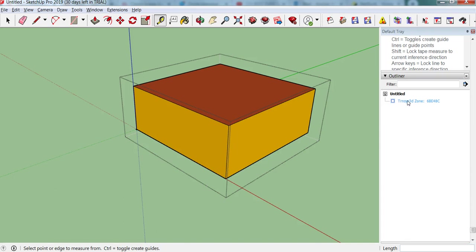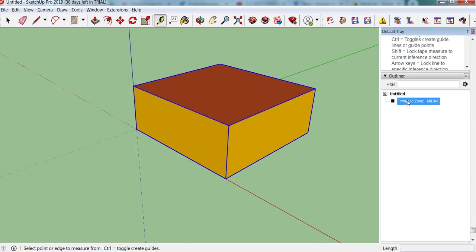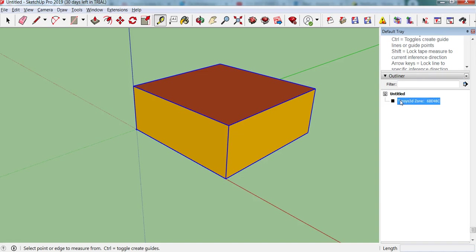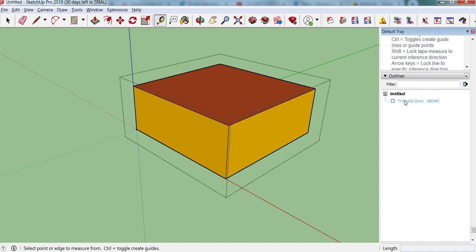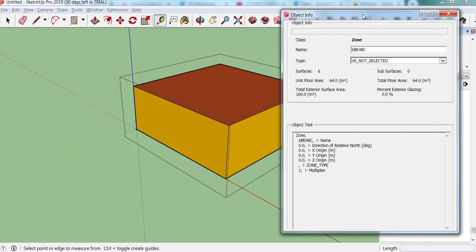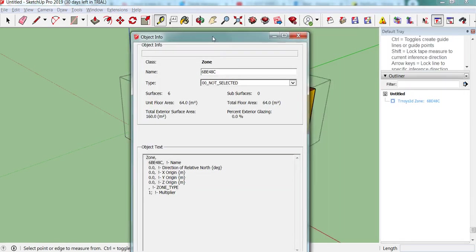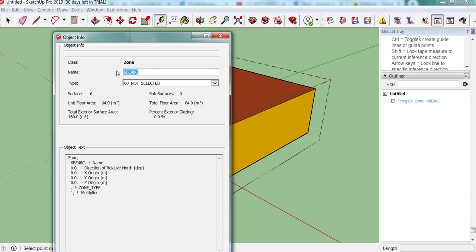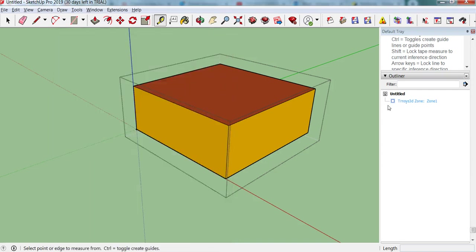And good practice is to name each zone. So we click on the zone, and then go show object info window. We here have the object info for this zone, we've got 64 square metres floor area, external surface area, we've got a zone name. So let's call this zone 1, then press the tab button on your keyboard, and that will enact the zone name. So now we have zone 1 here.